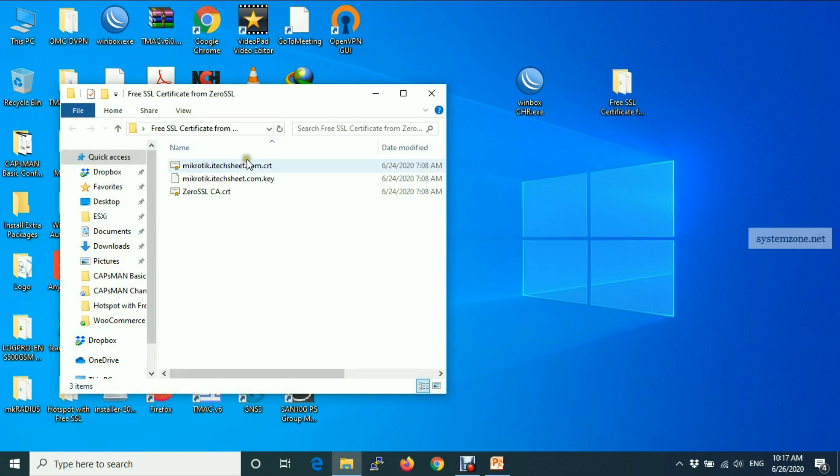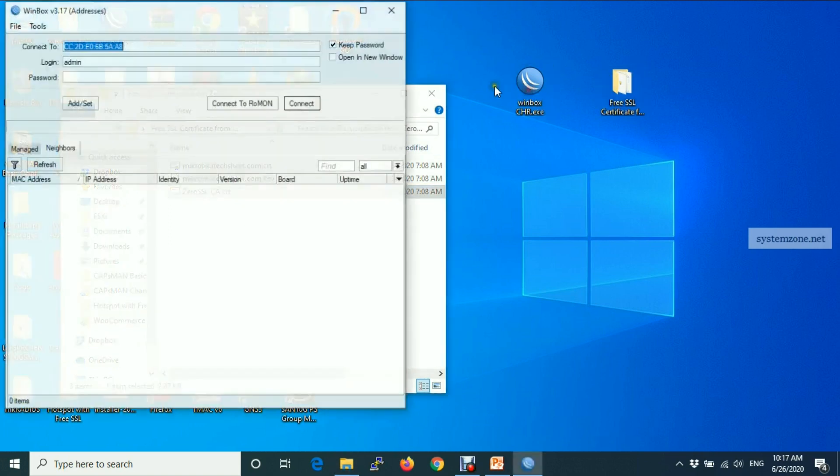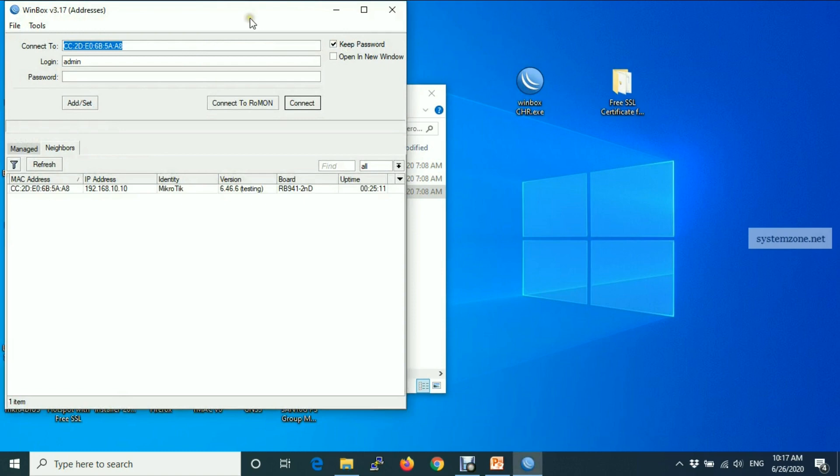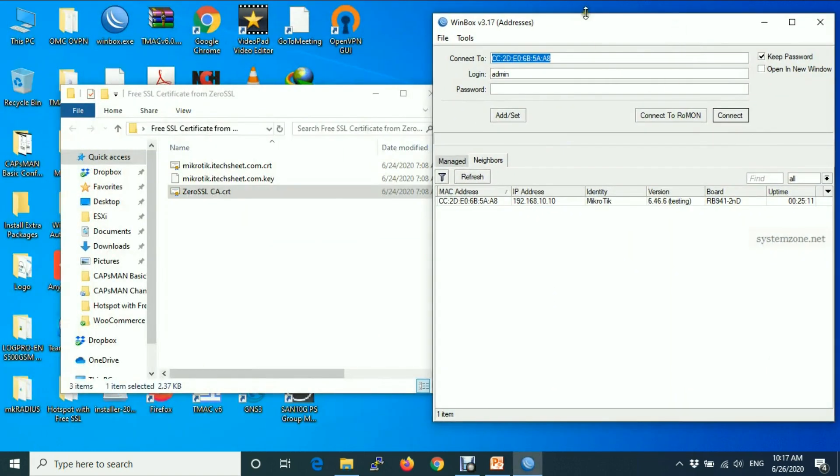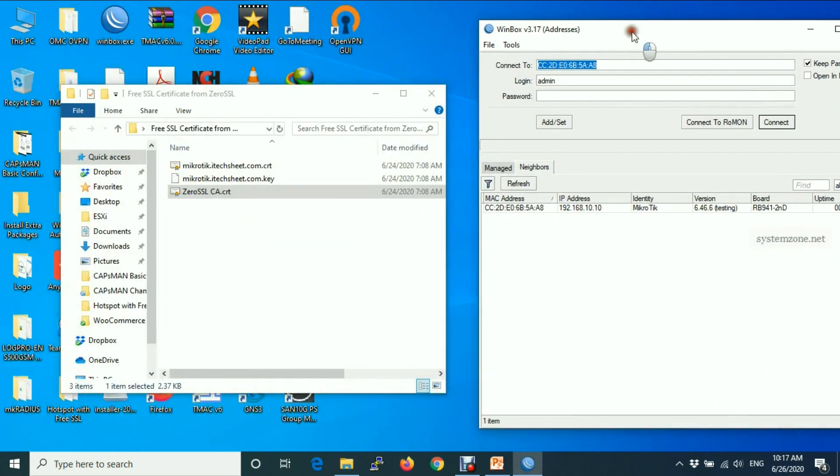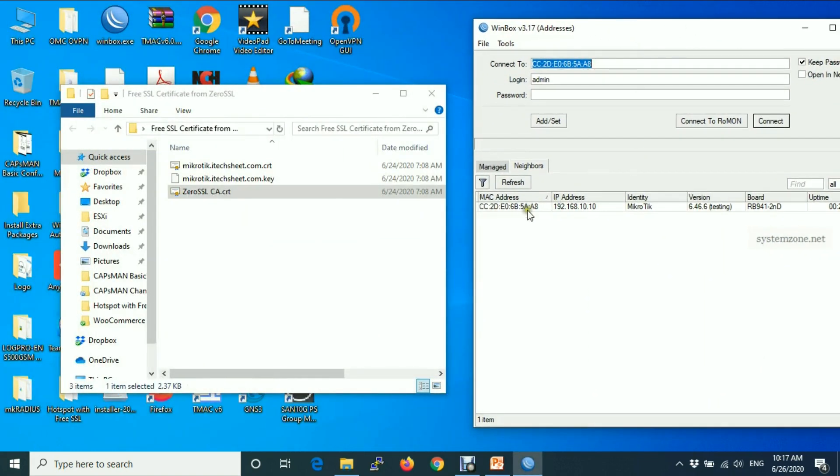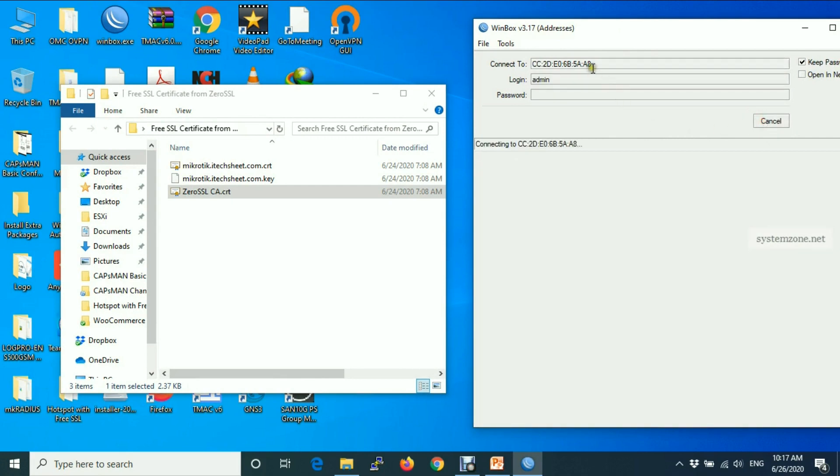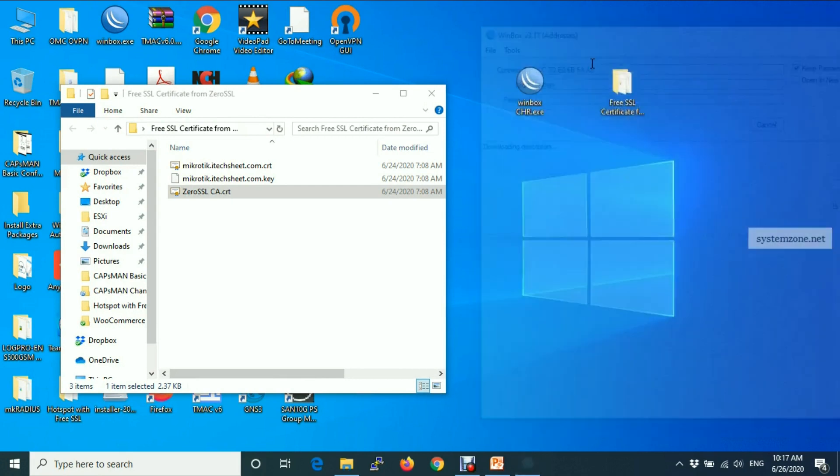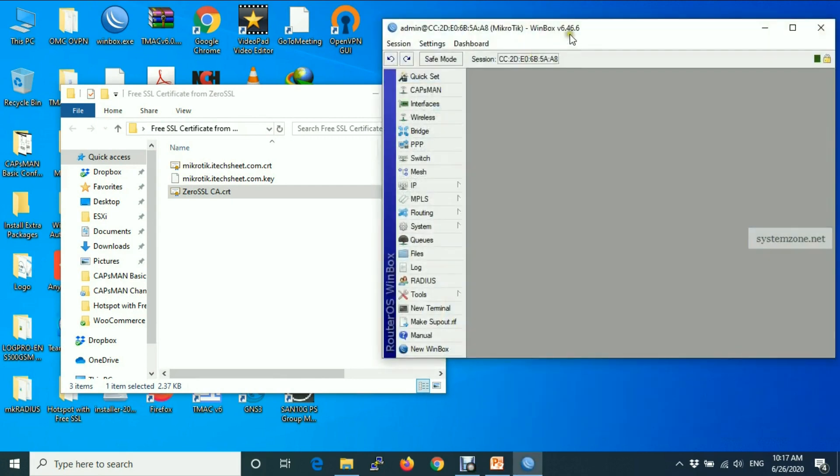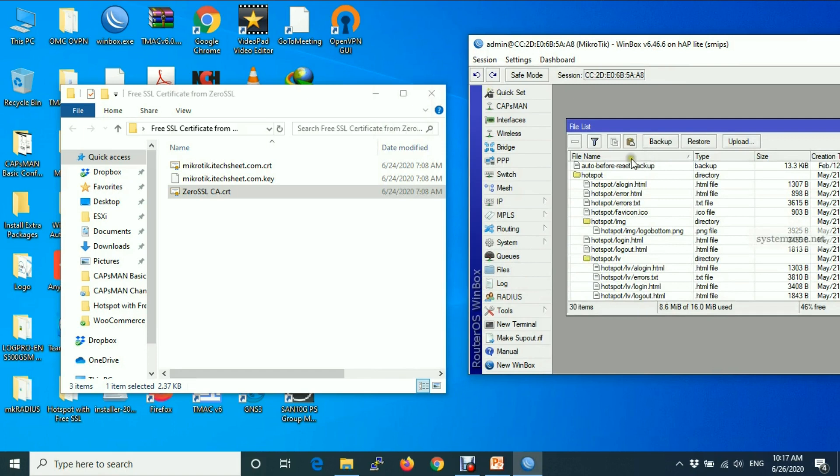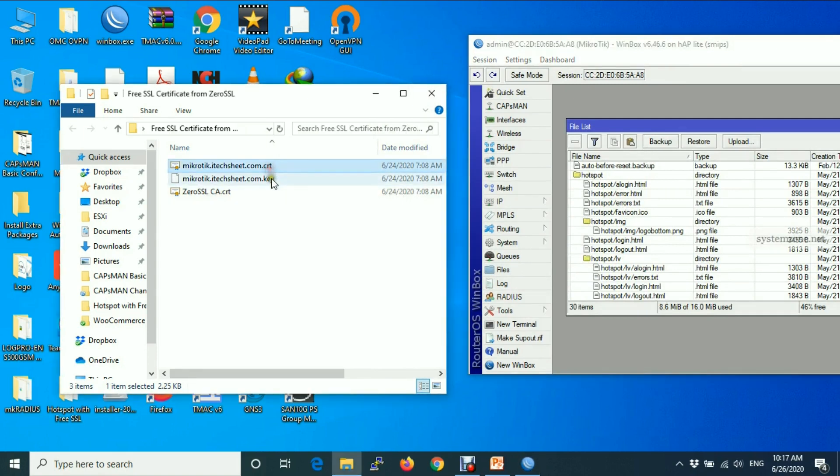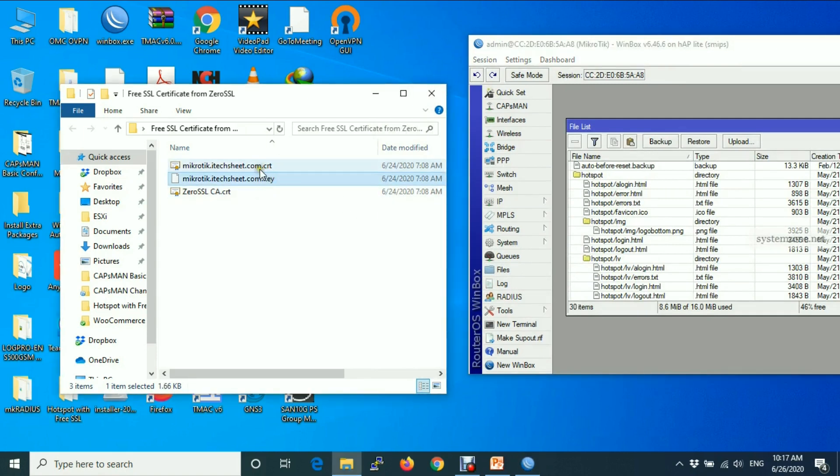Now we will upload these files in MikroTik router. So login MikroTik router and go to files directory and drag and drop this file in this directory.